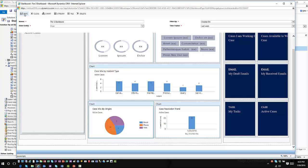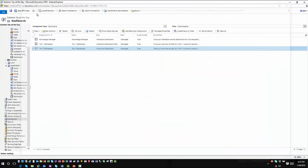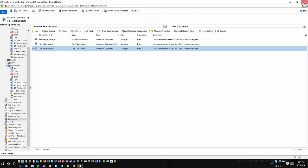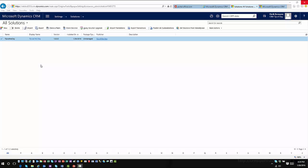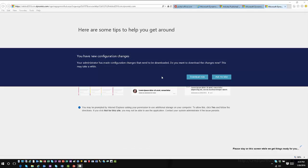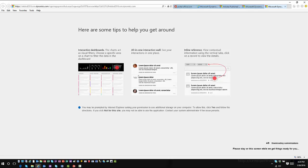Once you've saved your information and closed it, go ahead and publish all customizations. When loading back into Interactive Service Hub, you'll notice it detects that the configuration has changed — because it uses the same mobile framework as tablet and phone clients, you'll be prompted for metadata changes just like those scenarios. You can download that information, which takes a bit more time to load, but then you can navigate through and see how the changes have been reflected.